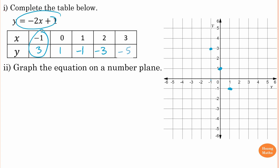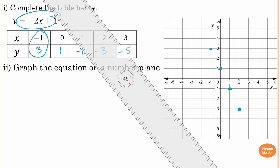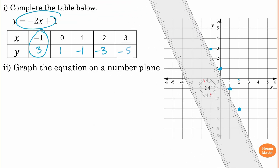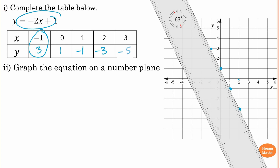For the point one, negative one: from the origin go right one unit and then down one unit. Then for x equals two, y equals negative three: from origin go horizontally right two units, then down three units. That gives us the point two, negative three. Those are the points.